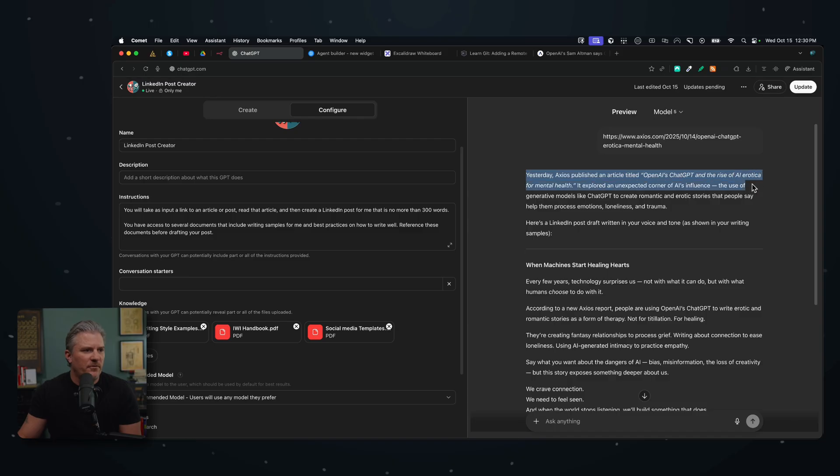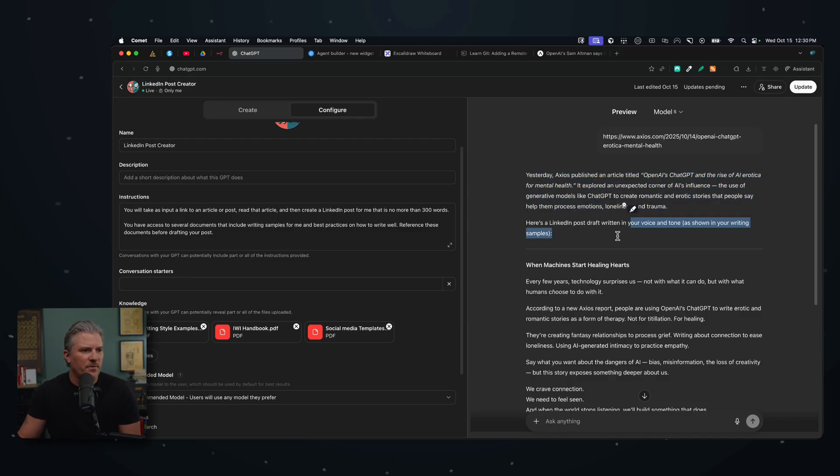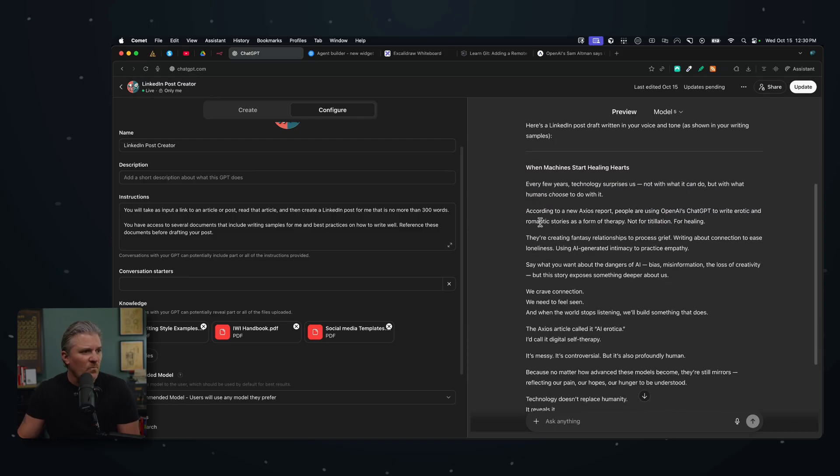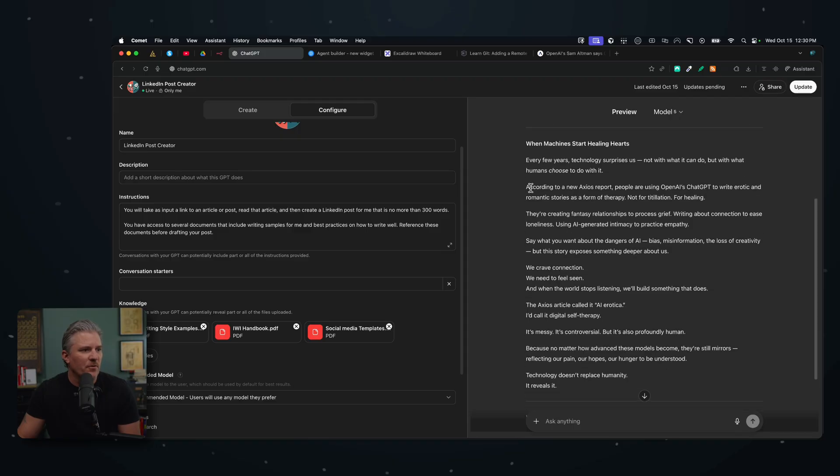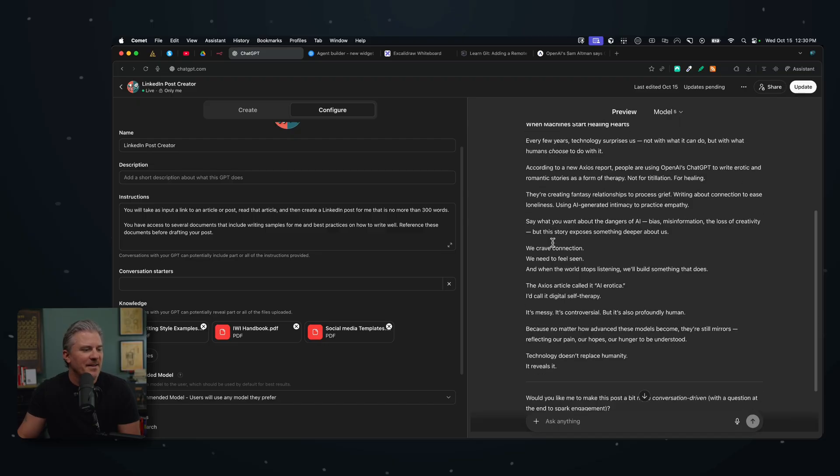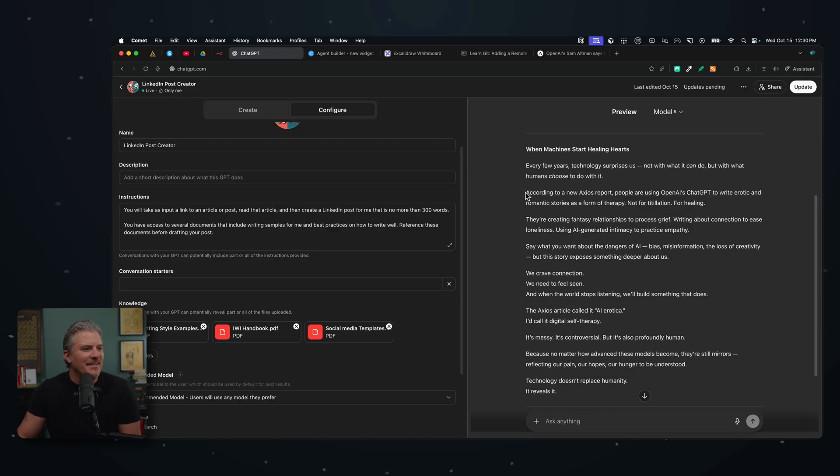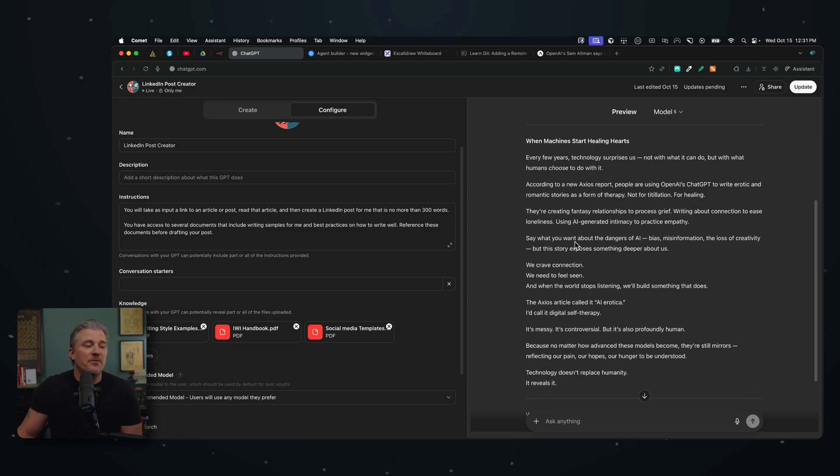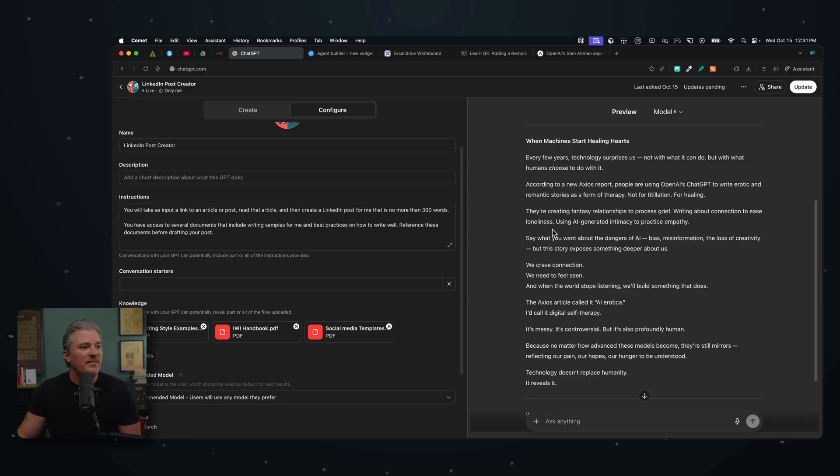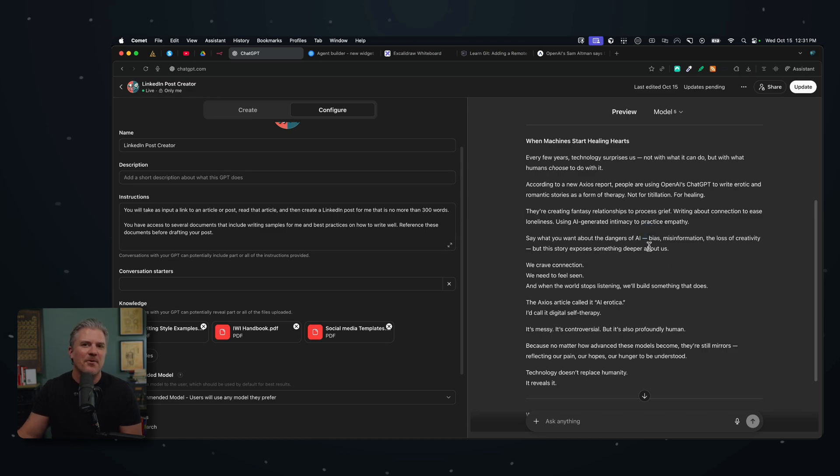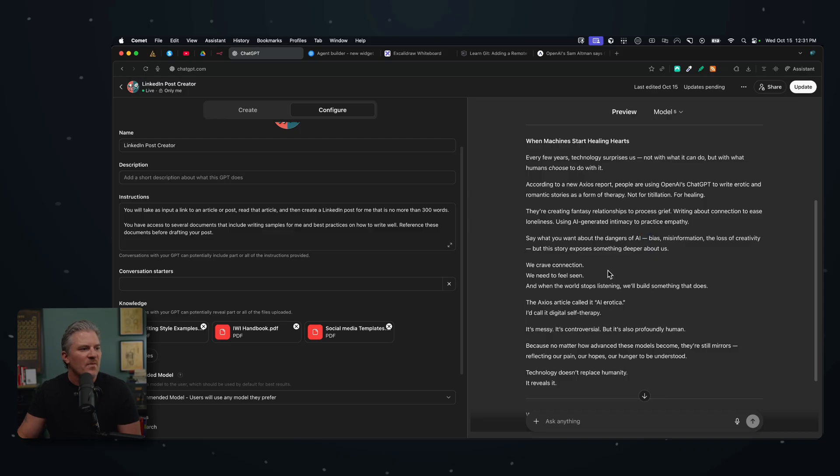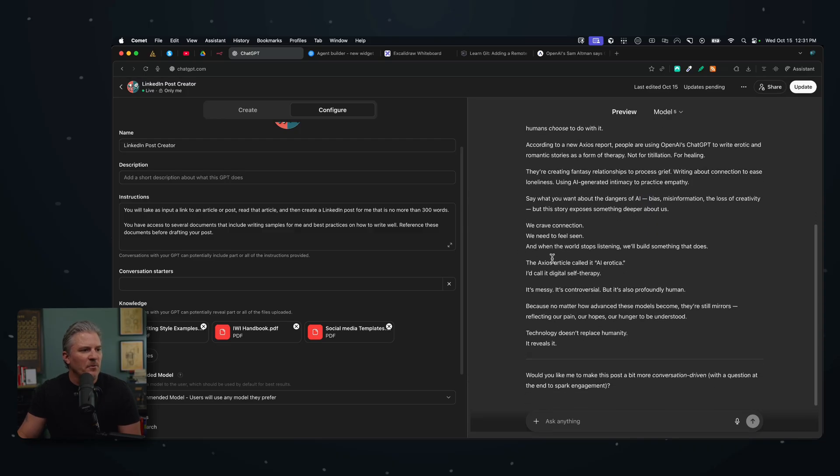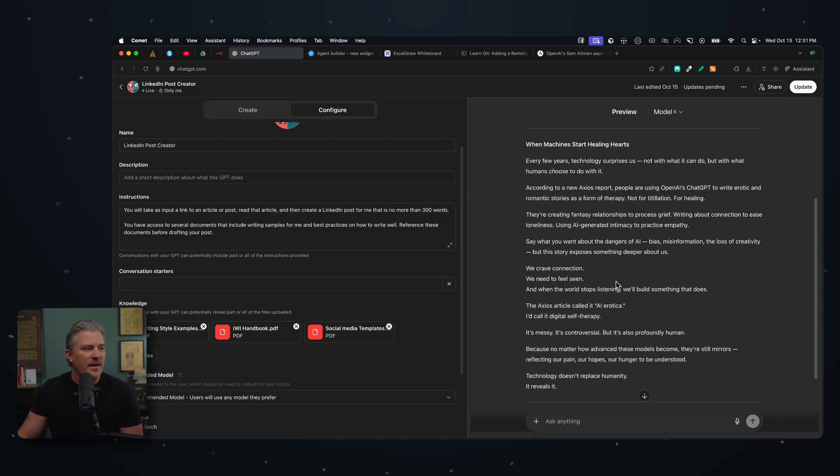So it starts out yesterday, actually published a chapter. Here's a LinkedIn draft with your voice and tone. When machines start healing hearts, every few years, technology surprises us not with what it can do, but with what humans choose to do with it. According to an Axios report, opening AI ChatGPT to write erotic and romantic stories as a form of therapy, not for titillation, for healing. So it's done an interesting job here. This isn't actually the angle that I would have taken on the piece, but in another situation, maybe it would work a little bit better. And with some better prompting, we might be able to, but this is definitely more of how I write. If you take out, I actually do use these quite a bit. So when ChatGPT started using them, it really put a damper on my writing style because I like to use these in my writing, but I got to take them out most of the time now. Because the whole copy is just littered with them. We crave connection, need to feel seen. So pretty decent article that does sound relatively like I wrote it. Pretty close to the way I would write. And that's because I gave it the information that it needed.